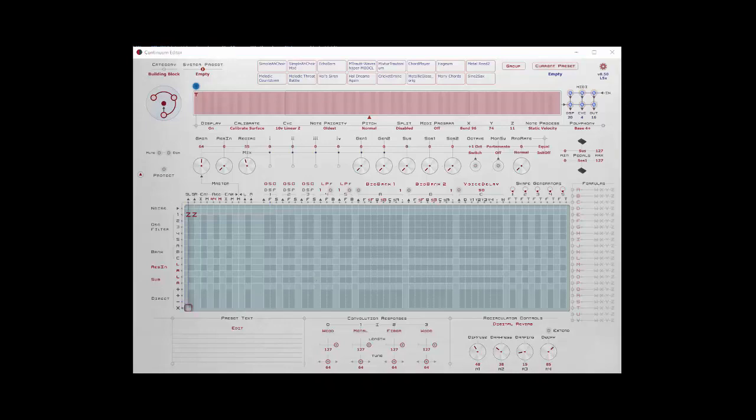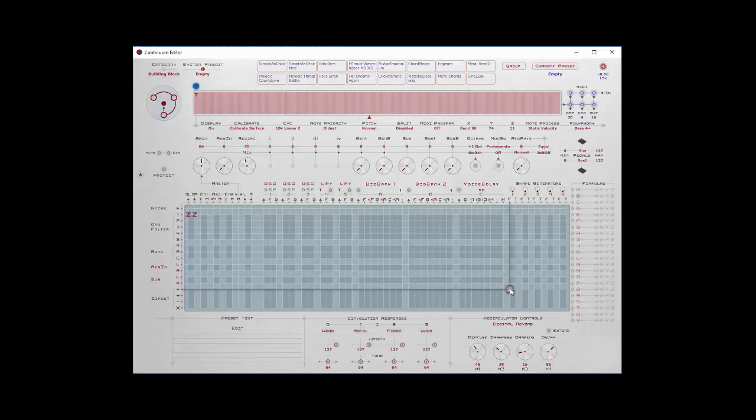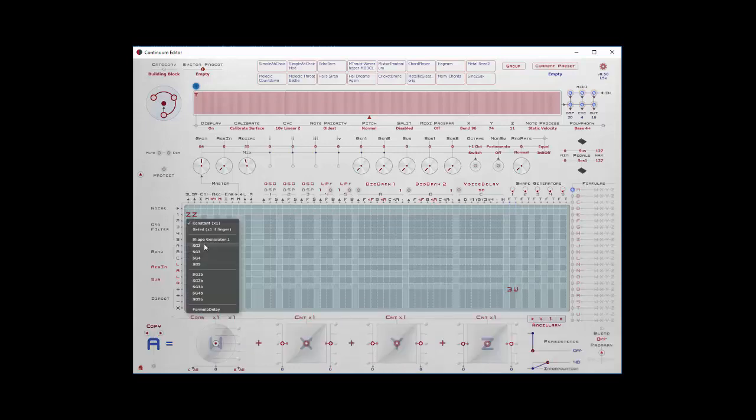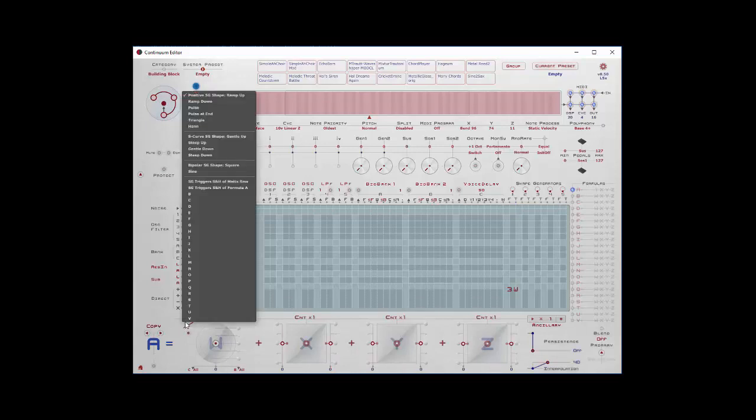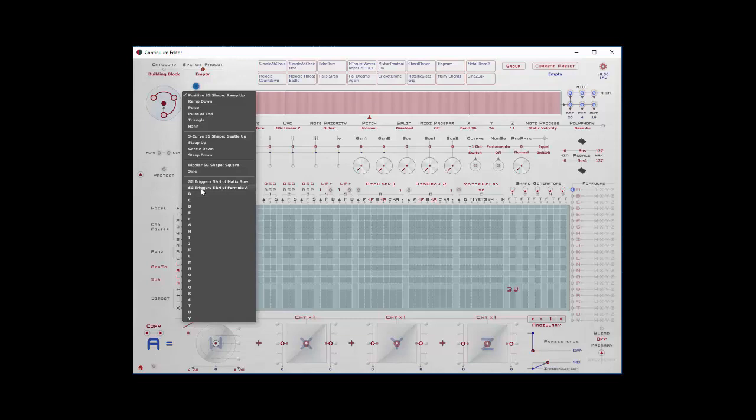Now we're ready to create a simple sample and hold. To do that, I need to use a shape generator. So let's create a simple shape generator that will trigger three times a second, and for right now, we'll trigger it on the gate, W. Then what I'll want to do is create a formula and use shape generator number one, and instead of a normal shape of ramp up, ramp down, pulse, sine, I'm going to use one of these two options. Either triggering the sample and hold of a matrix row, or triggering sample and hold of a formula. Let's start with triggering sample and hold of a matrix row.